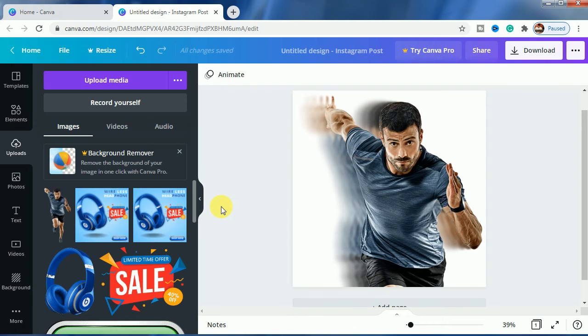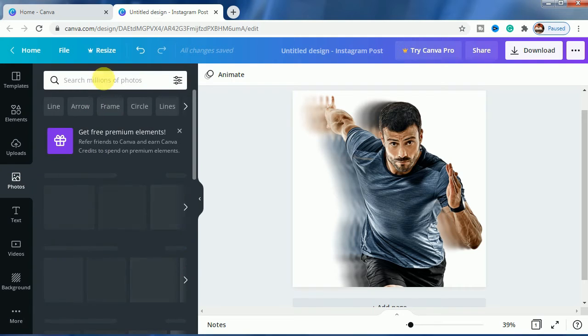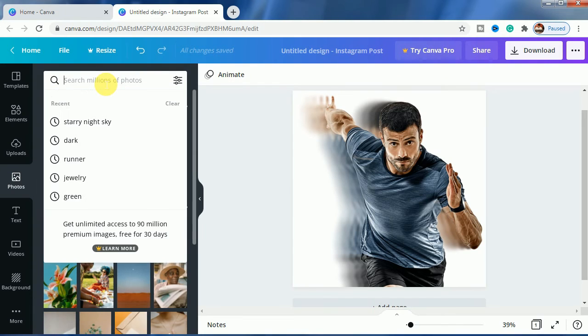So let us use a similar background so that we can show the effect in a better way. So let us make it a sky.